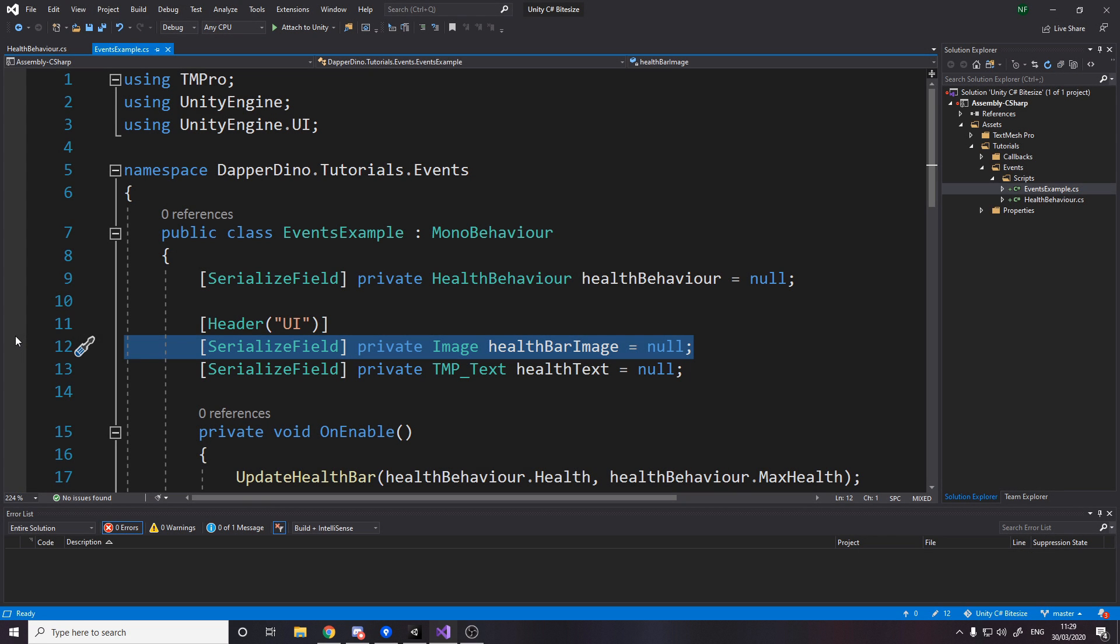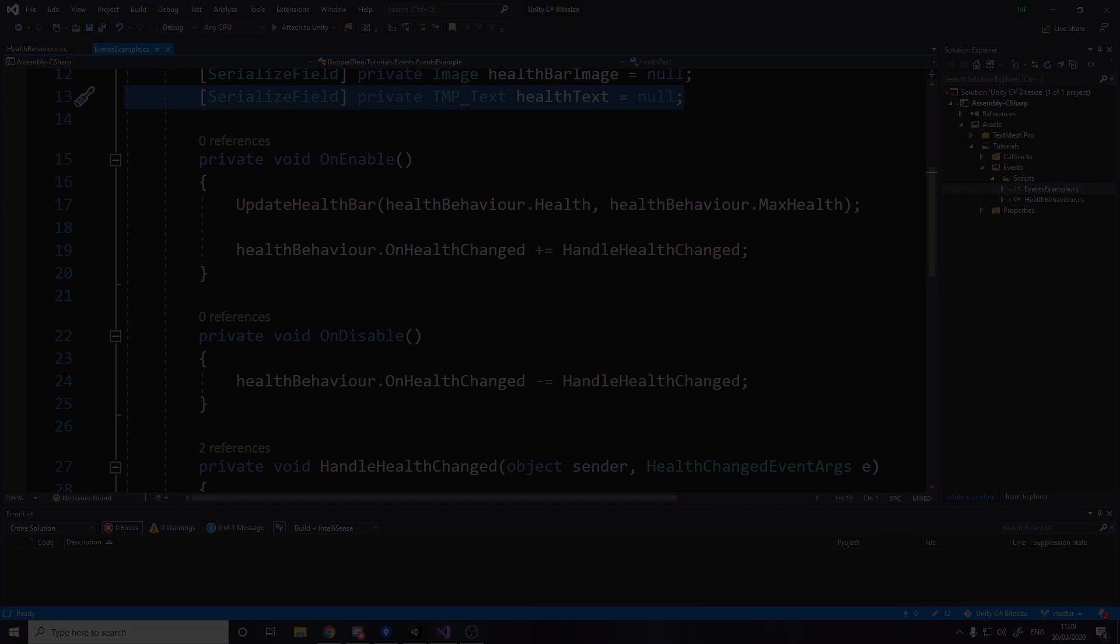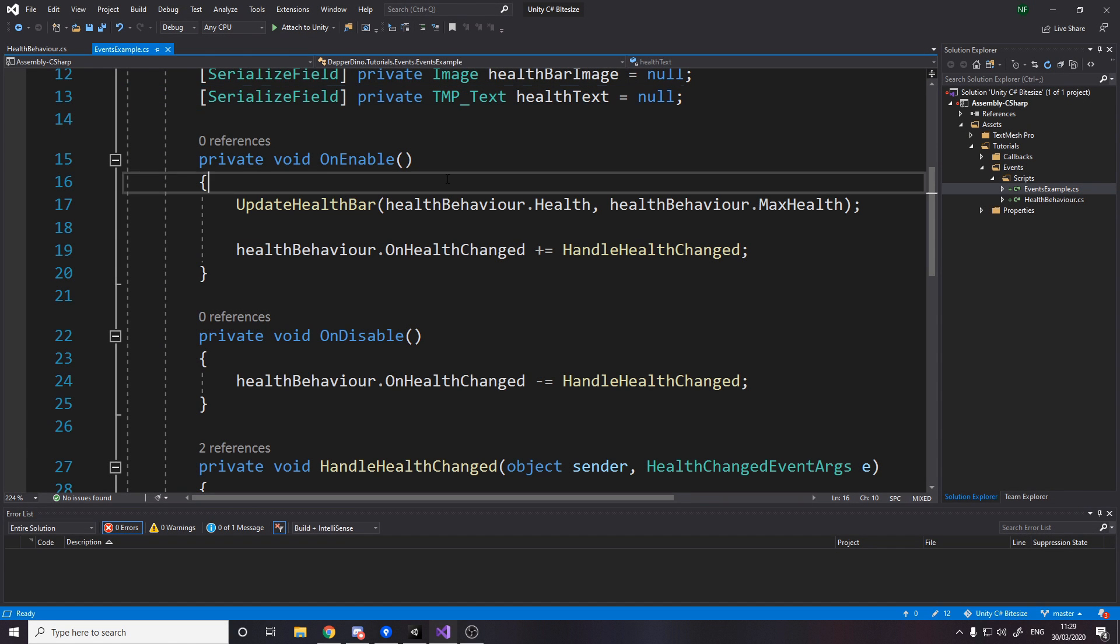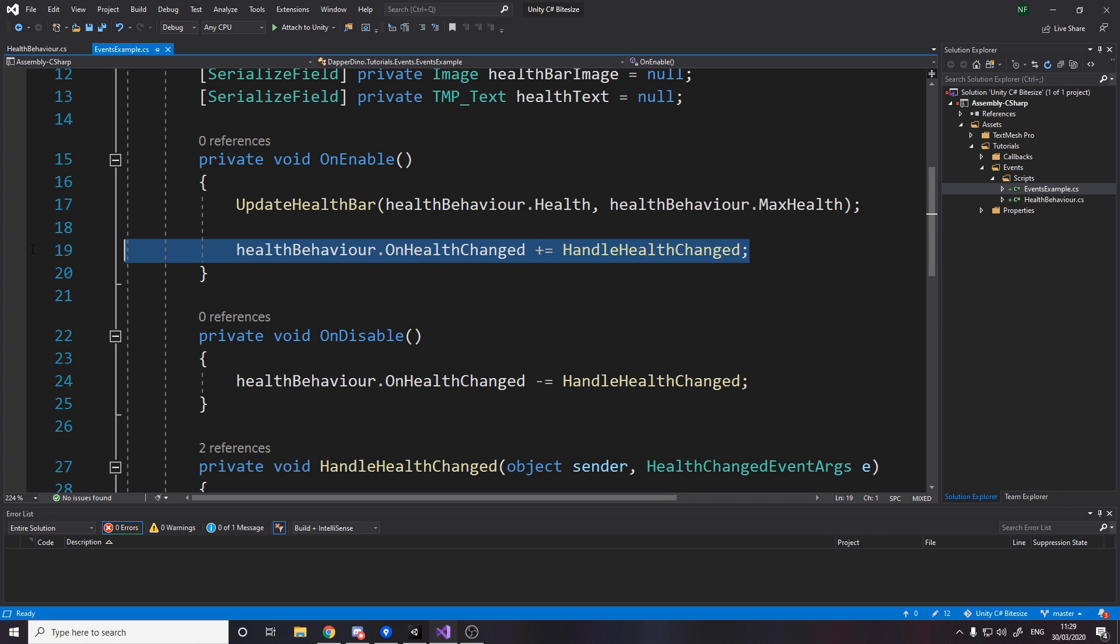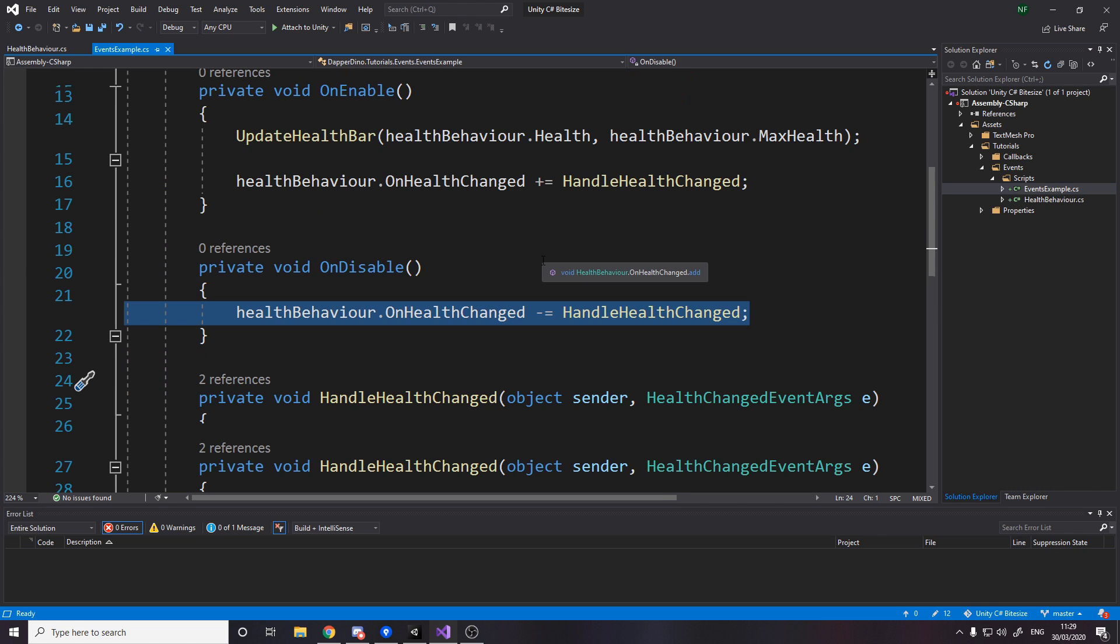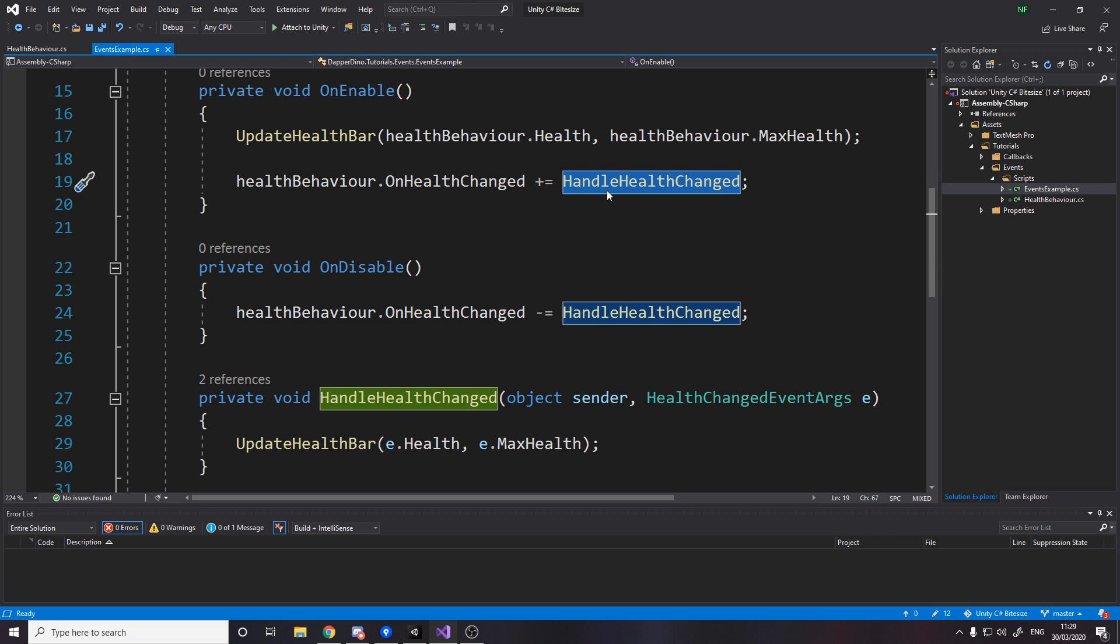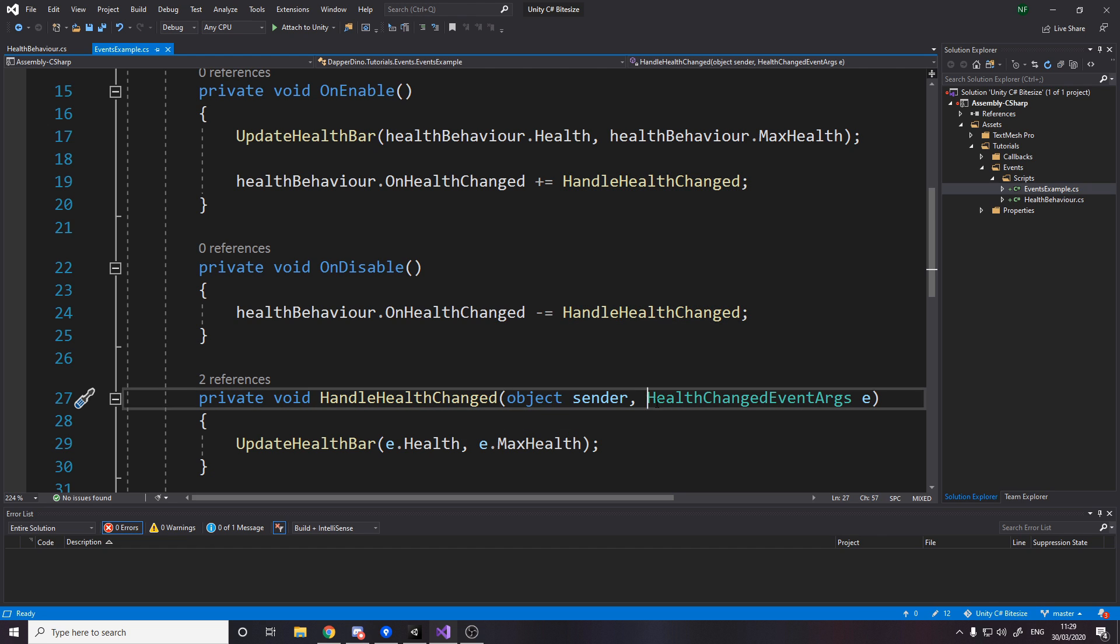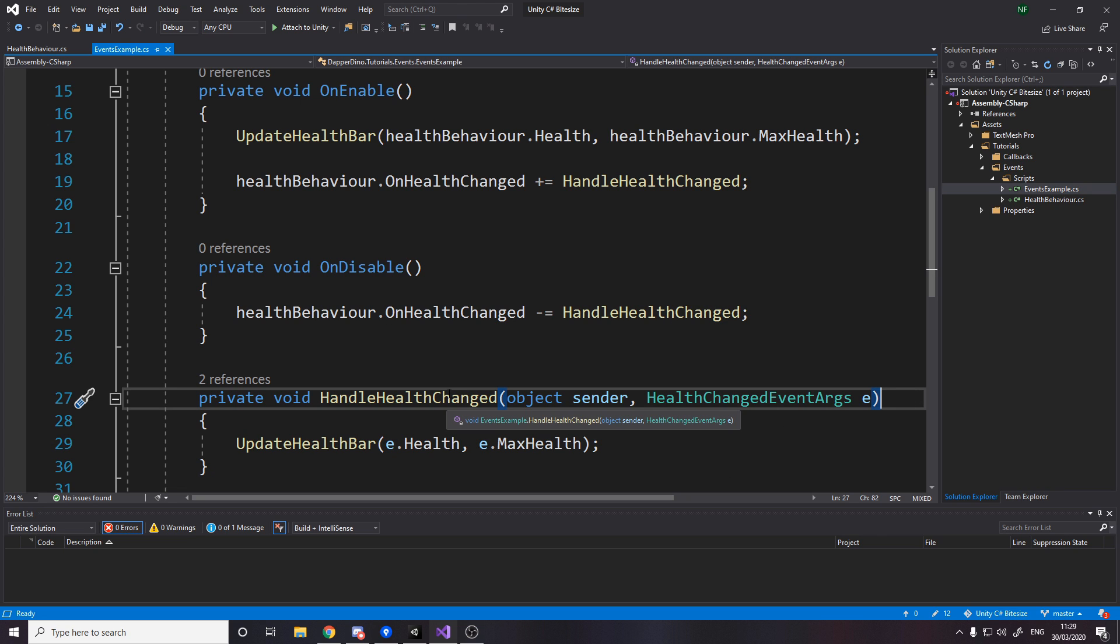So for the UI, we have the health bar image. We make that go bigger and smaller to display how much health we have as a percentage. And then we have the health text to actually show you the values of your health and max health. So then like in the callbacks video, we use on enable and on disable to subscribe and unsubscribe from the health changing. So this is the syntax for subscribing and unsubscribing from an event. We actually need to give it a method that takes in object sender and health event args e. Now you can actually change the words sender and e, but I'm going to keep it the same as they do.